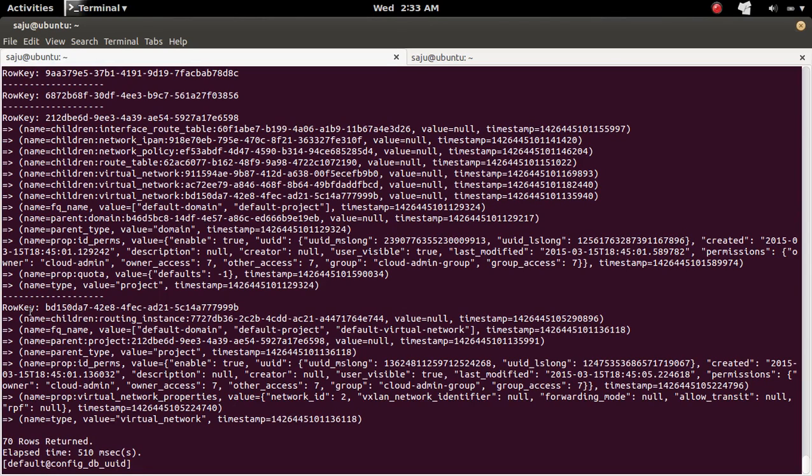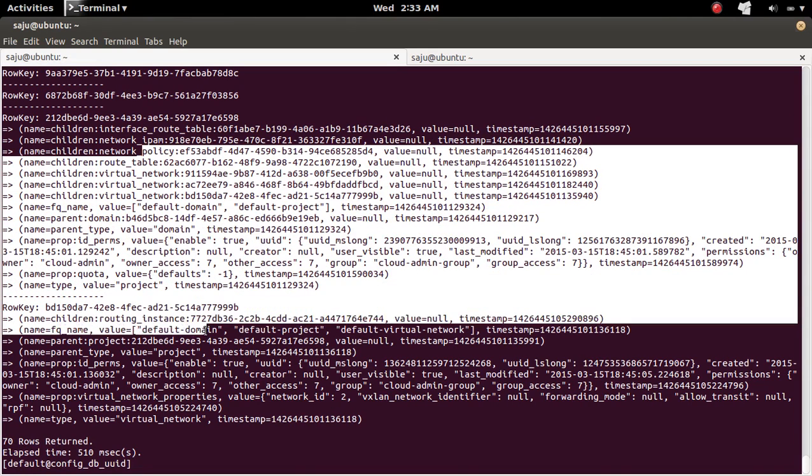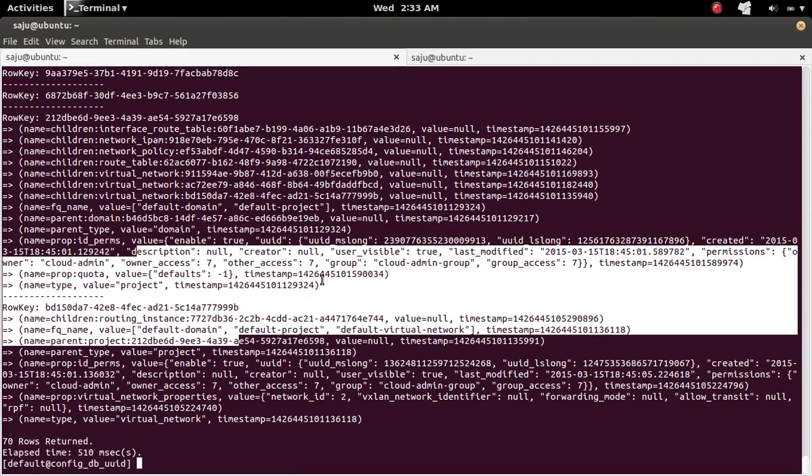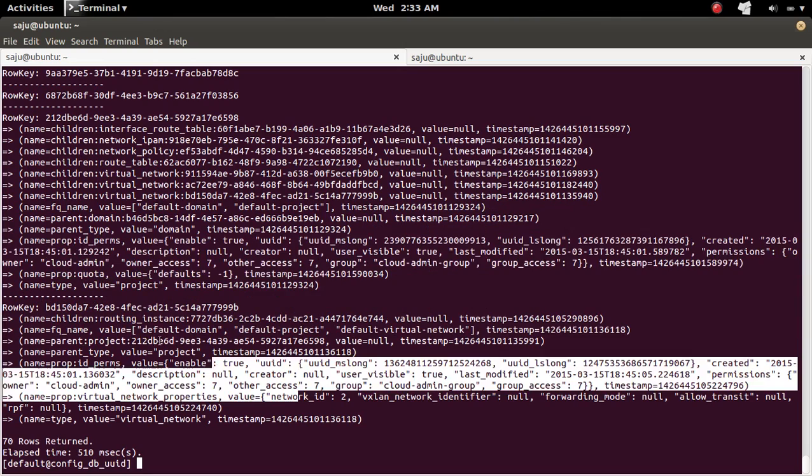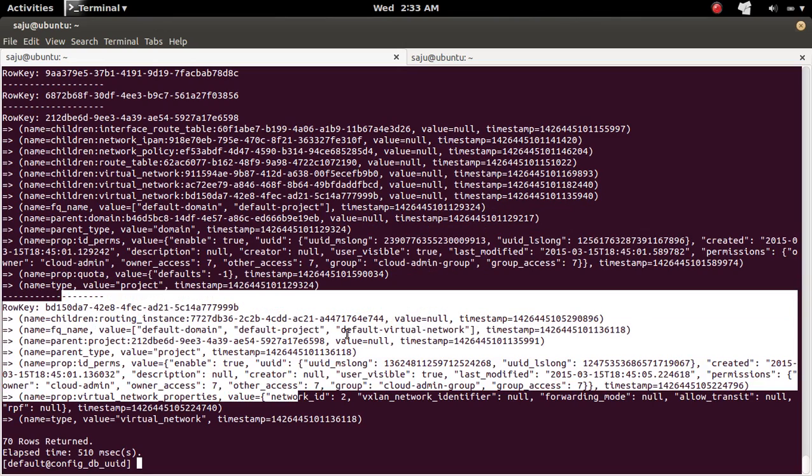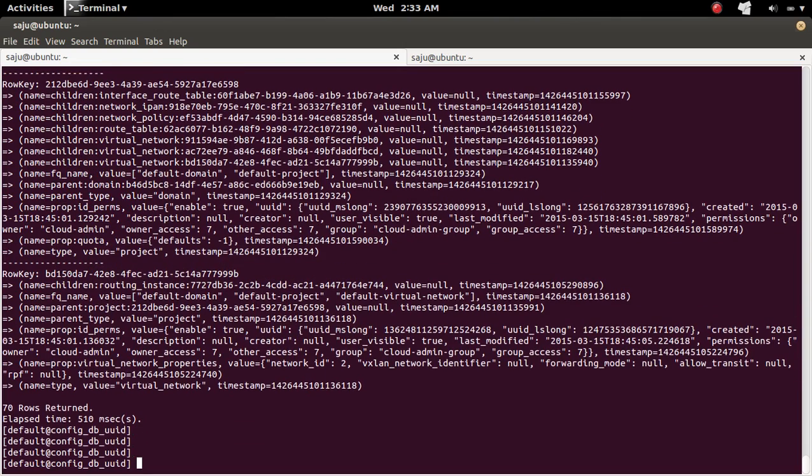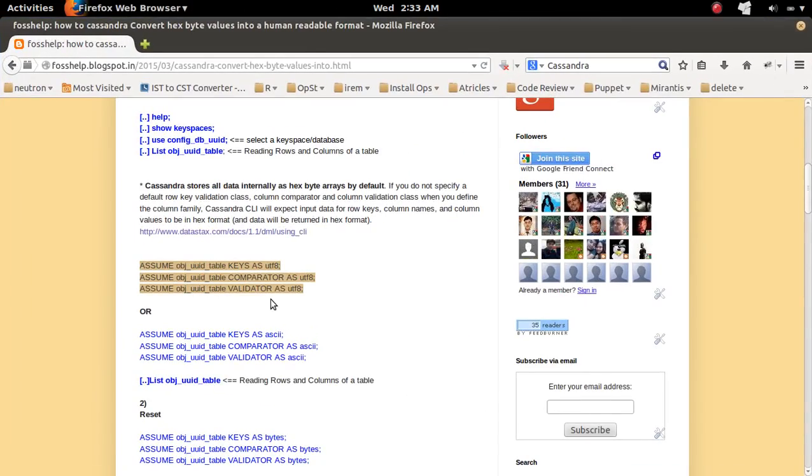Now you can see that row key is changed. Now it's in UUID format. So now it's in human readable format. You can read everything. So this way you can convert s-byte arrays into human readable format.